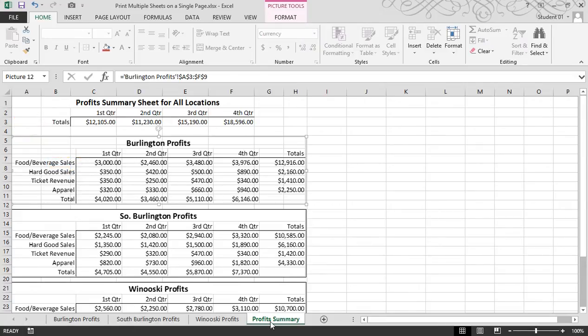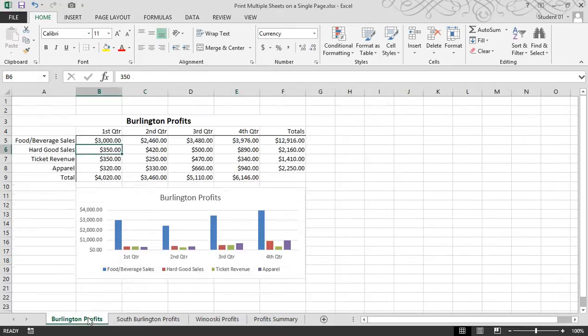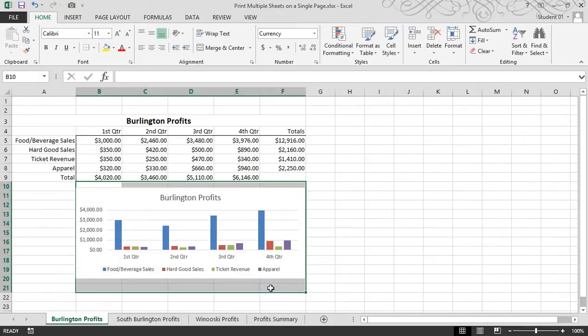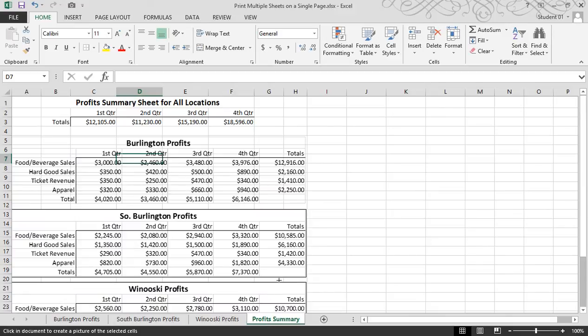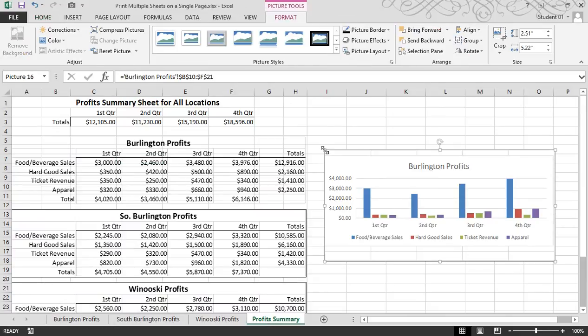In addition to just capturing data, you can also capture a chart. So I'll click back on Burlington, I'll select the area around the chart, click on the camera button, click back on my profit summary sheet, and I'll place it right here.